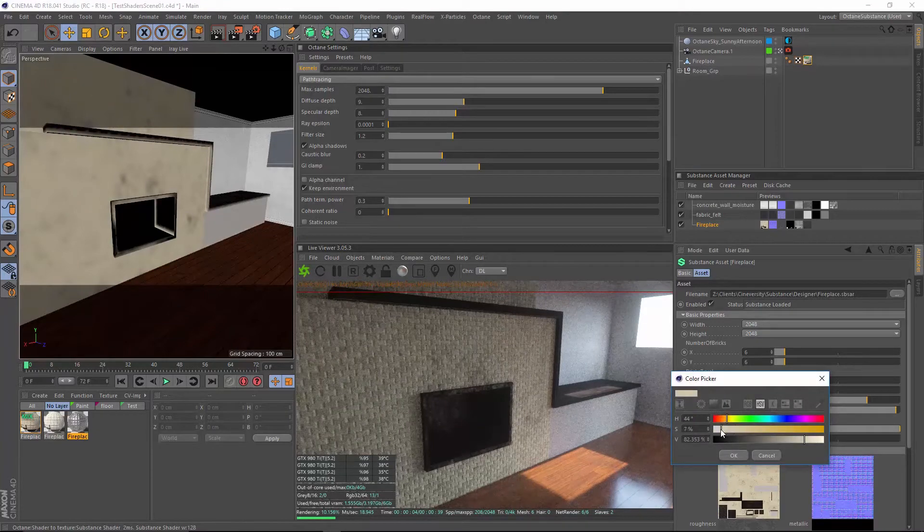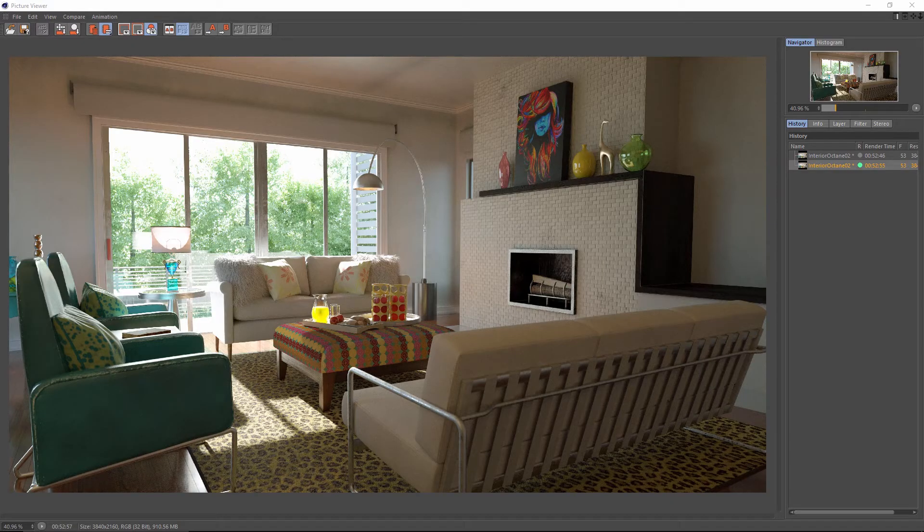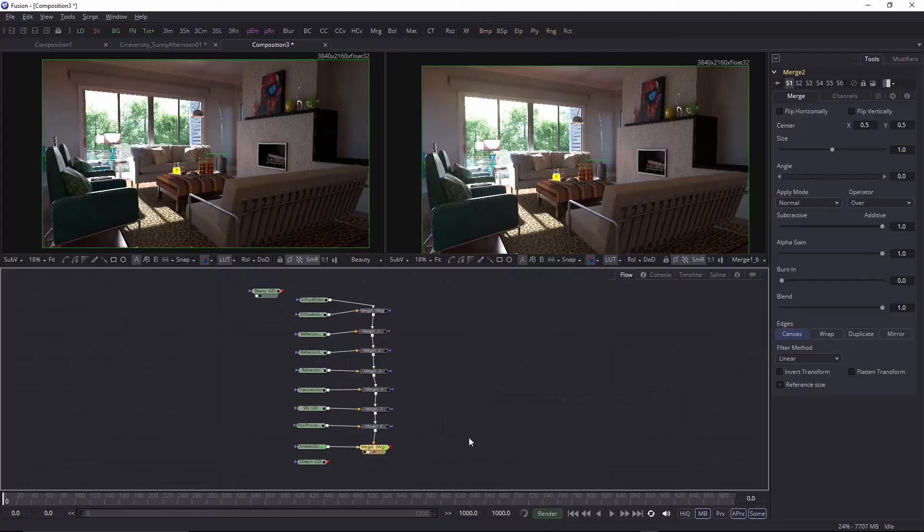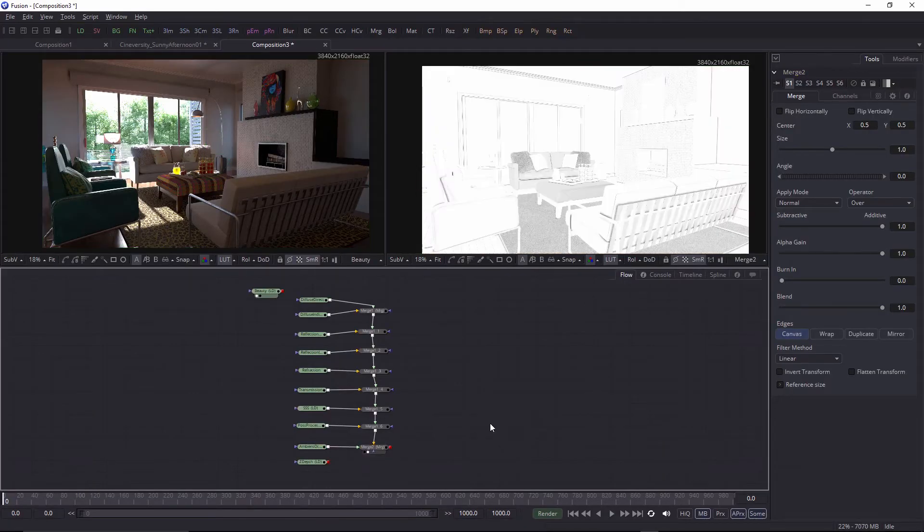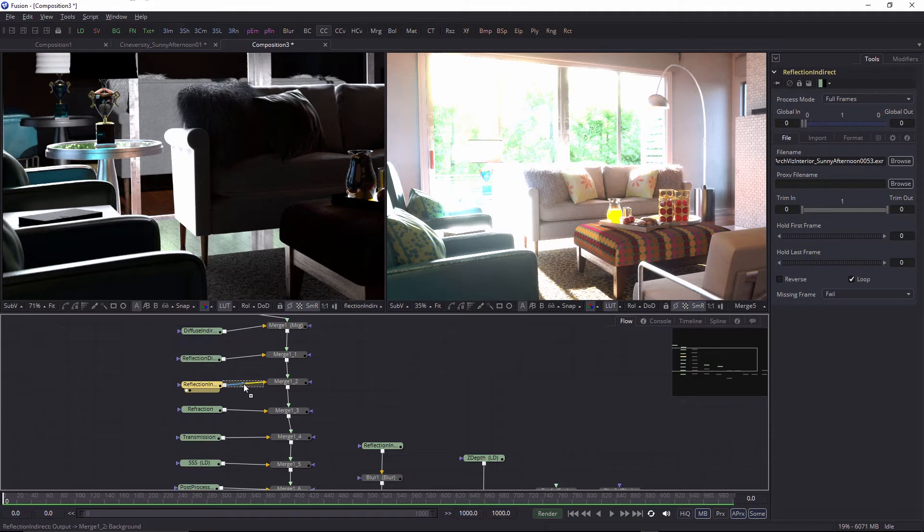We will also take a look at our render from Cinema 4D and Octane Render and utilize Black Magic Designs Fusion 8 to improve the look and feel of our renders.